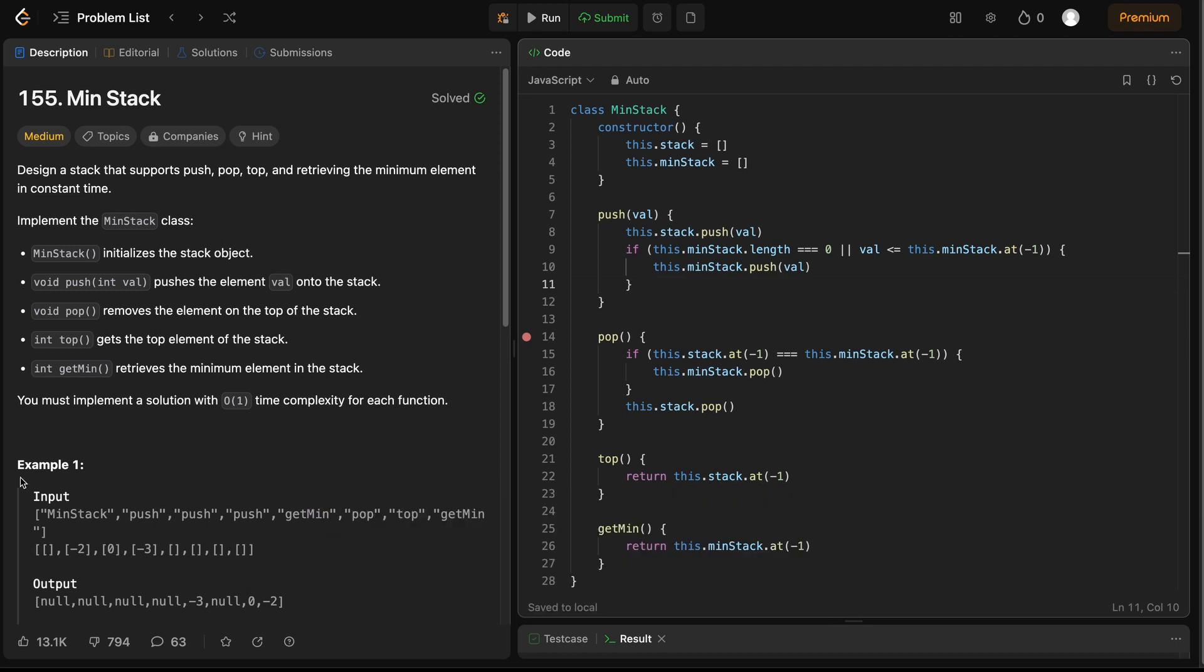And that wraps our solution to the MinStack problem from LeetCode. If you need a quick refresher on stacks, or if you're new to the concepts altogether, click here to check out my explanation video on stacks. See you next time.